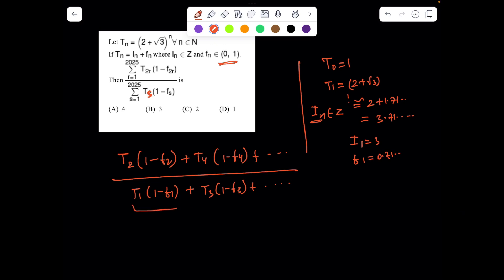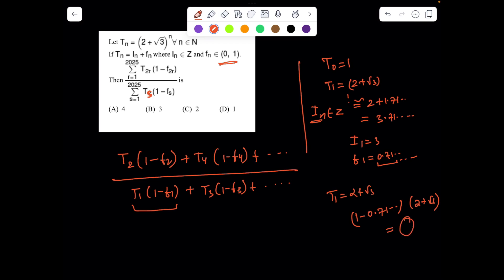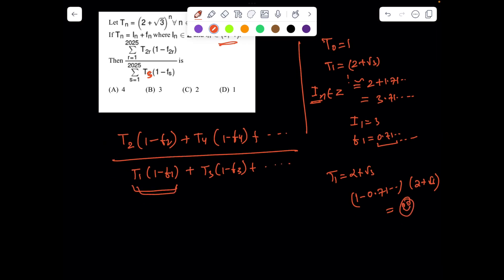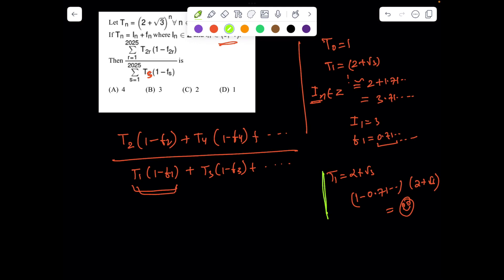For instance, if we want to find t_1·(1 − f_1), clearly t_1 = 2 + √3. What is the fractional part f(1)? It's 0.71 something. So I need to compute (1 − 0.71...) and then multiply by (2 + √3). The answer will appear in front. Exactly in the same fashion we can repeat for all other terms. So before going further, it's better to get a feel with t_1 itself.